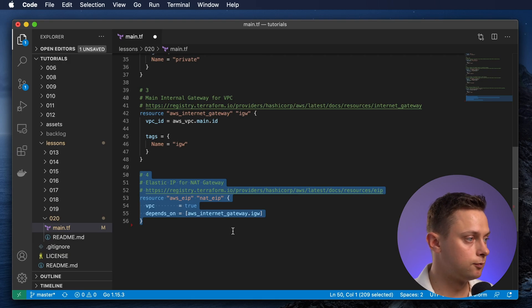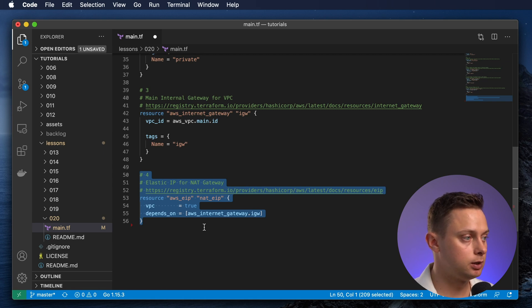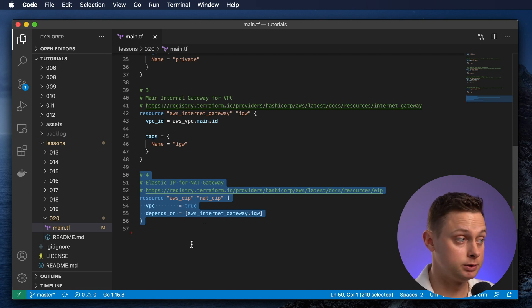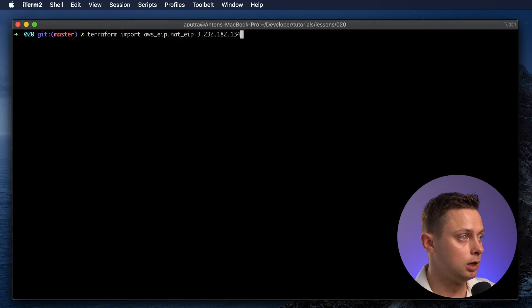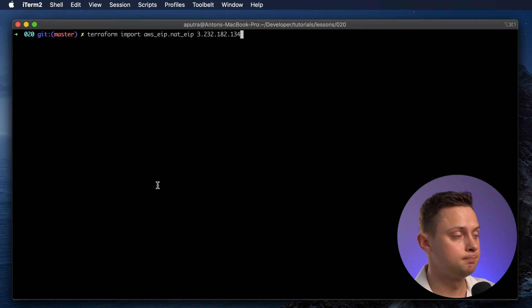Let's create a resource for the elastic IP address that is used by the NAT gateway and import the state. To import the elastic IP address, you need to use the public IP.